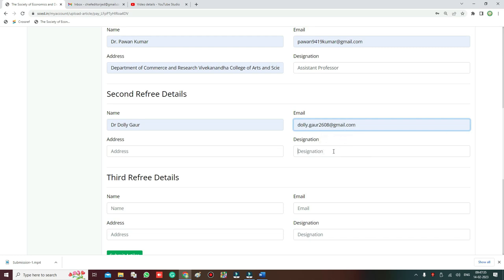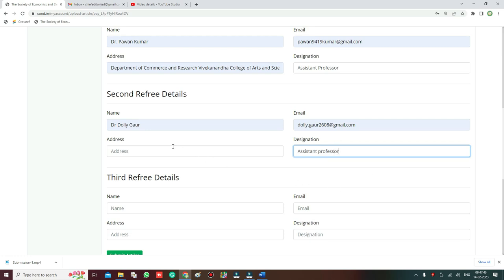You have to write the address and the designation. You have to also write if the person is a system professor - what is the designation of the referee, that should be written here in the column of the designation.